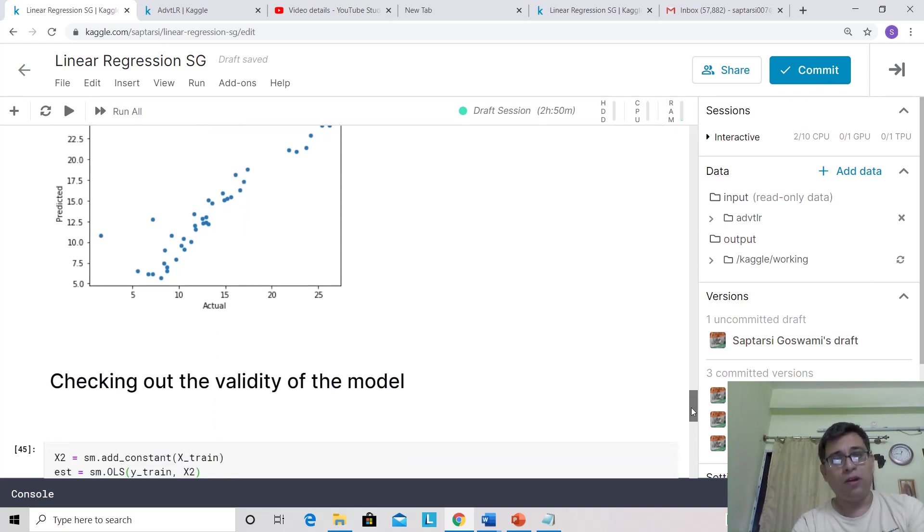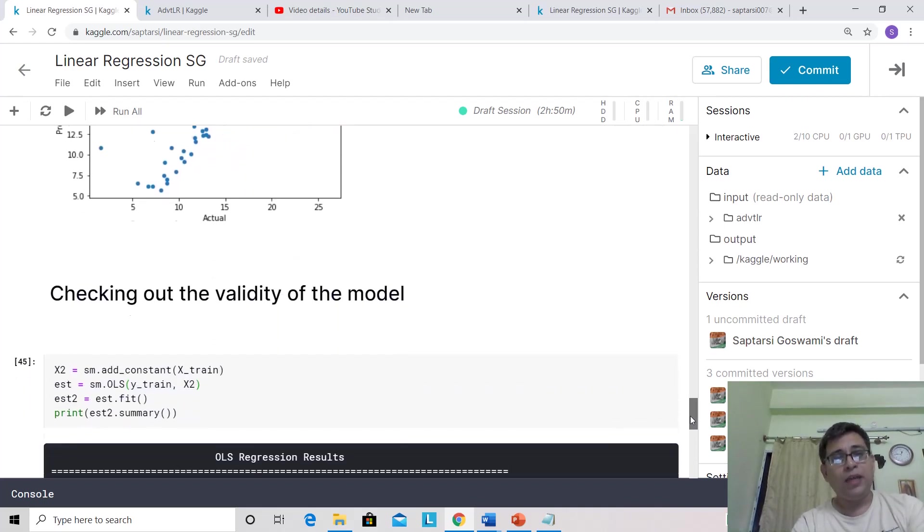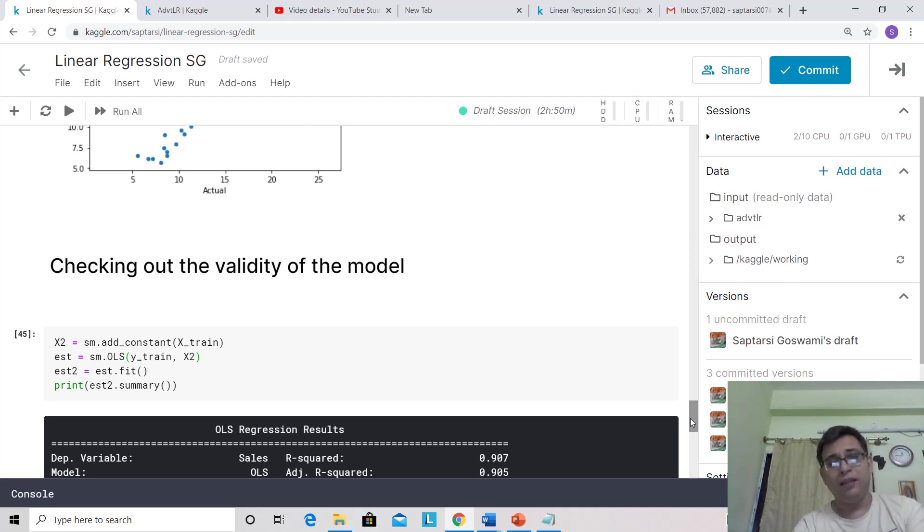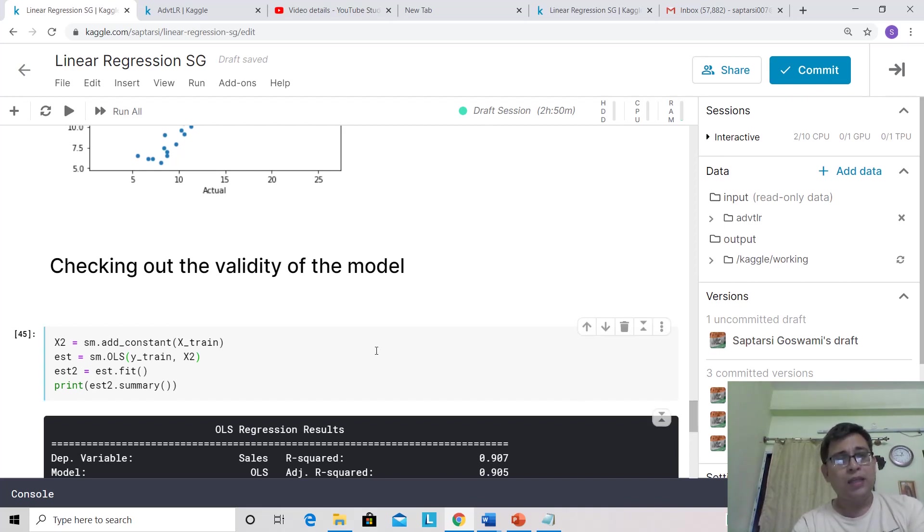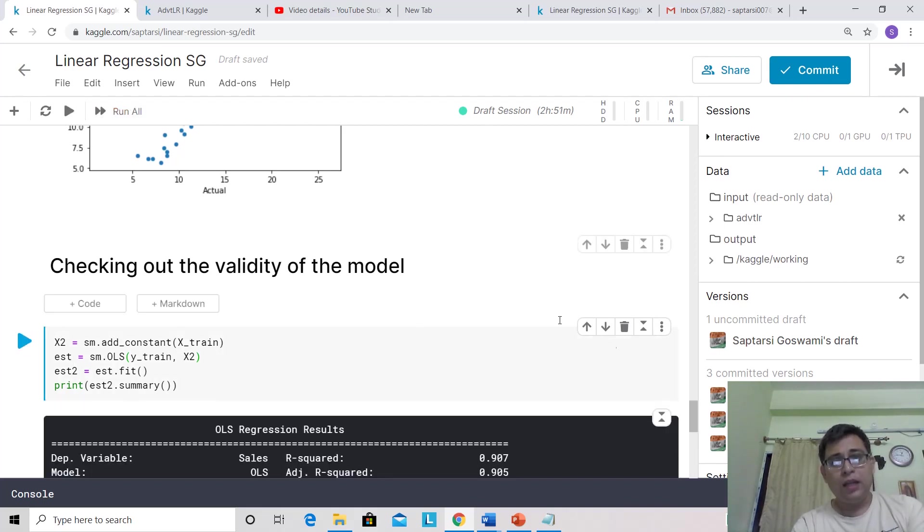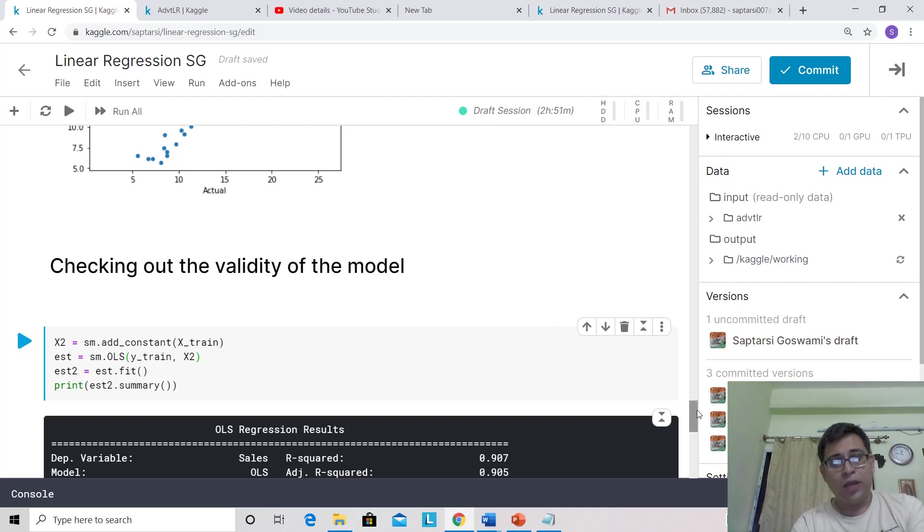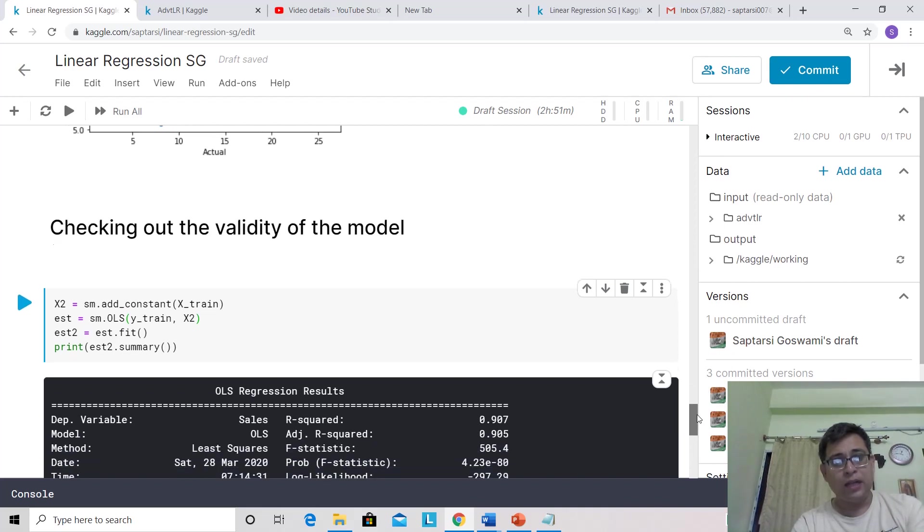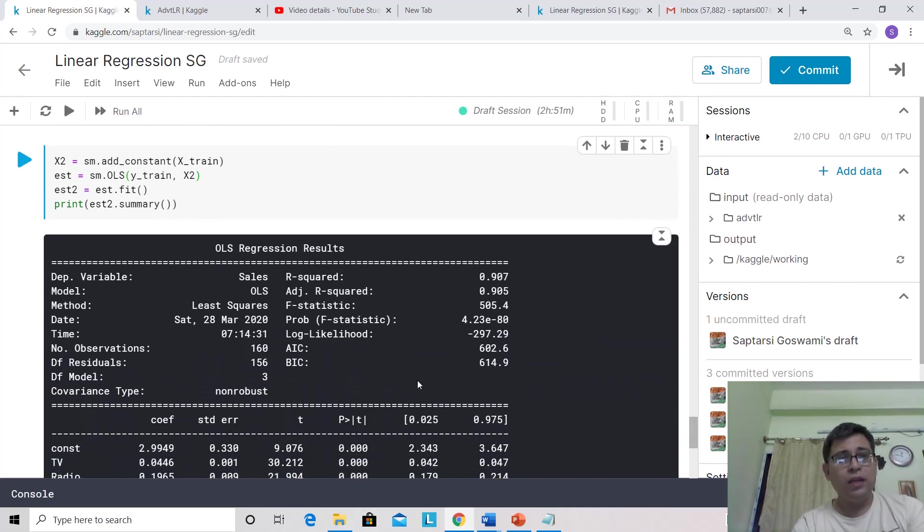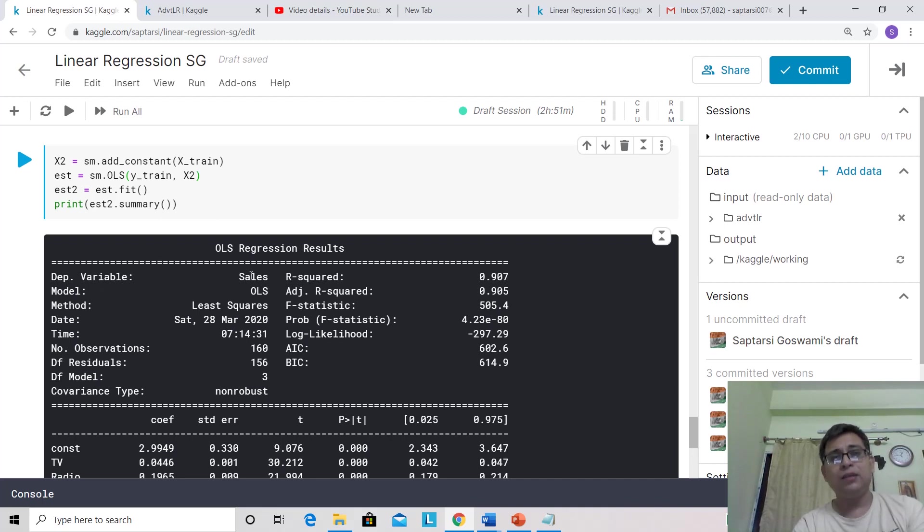Now let's check the validity of the model. Incidentally, Python's linear regression in sklearn doesn't give a way to validate the model. For that, we're using some other library. Let's run this, and then we'll focus on understanding the output. Now let's look at the result. It tells you the dependent variable is sales.